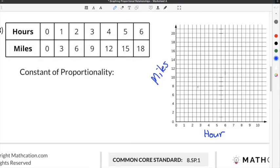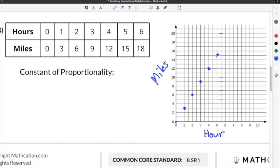To complete the proportional relationships graph, we use the columns from the table to plot our points. The first column gives us (0, 0). The second column gives us 1 hour and 3 miles. The third column gives us 2 hours and 6 miles. Then 3 hours is 9 miles, 4 hours is 12 miles, 5 hours is 15 miles, and finally 6 hours is 18 miles.